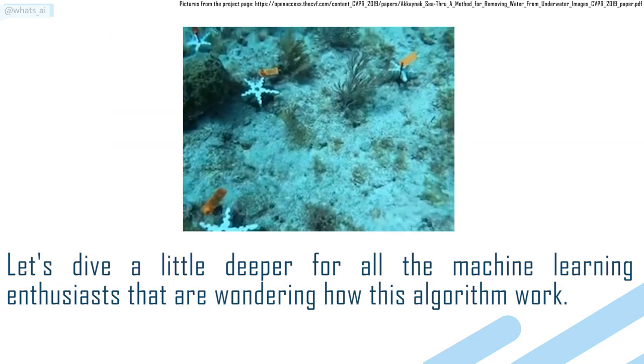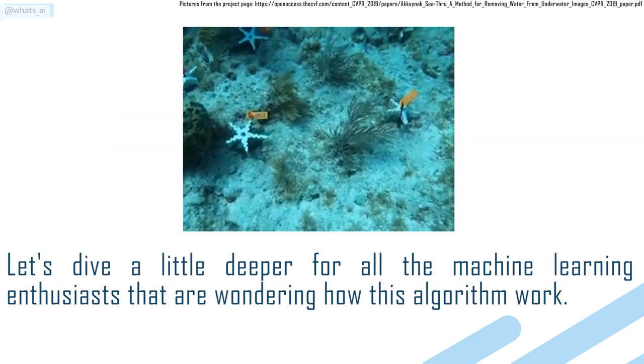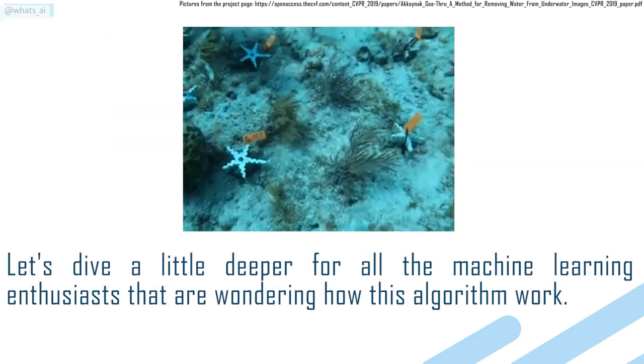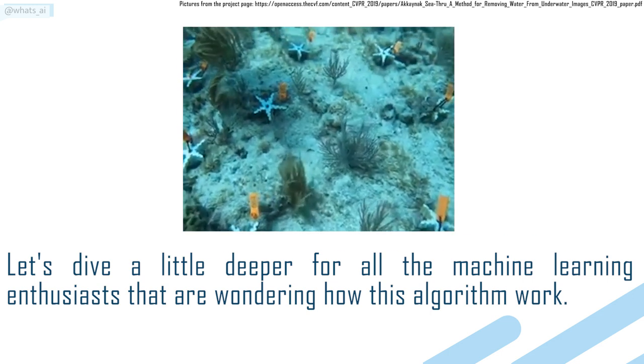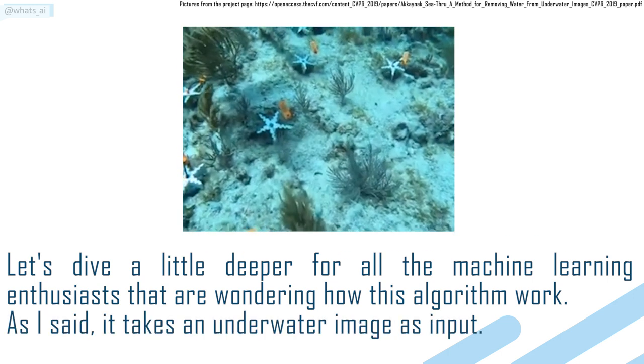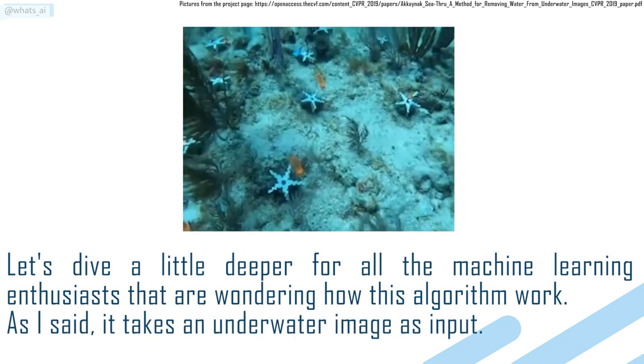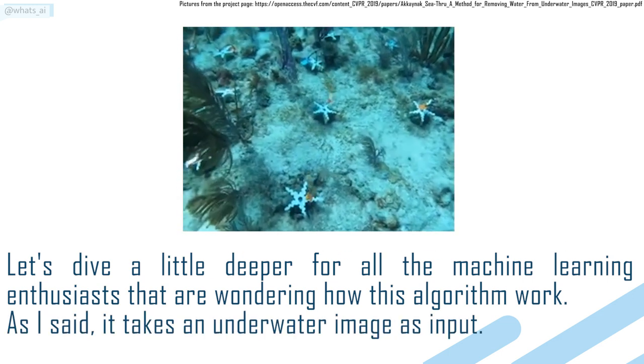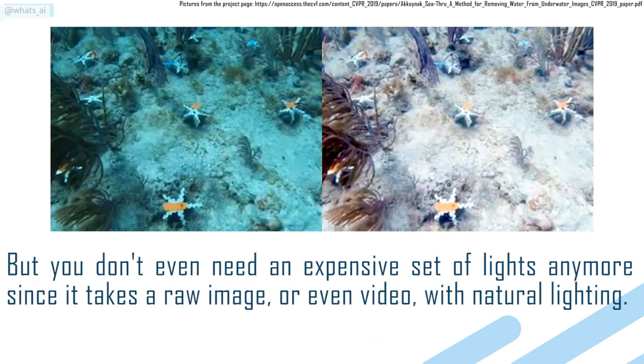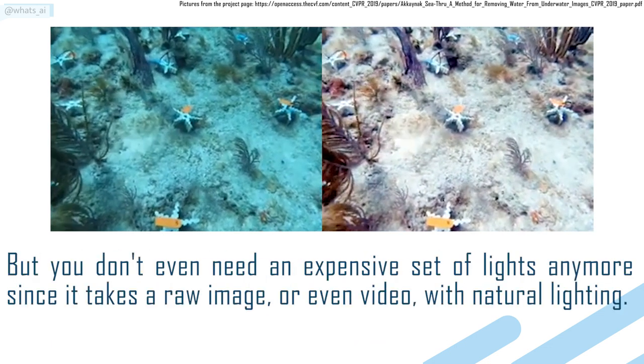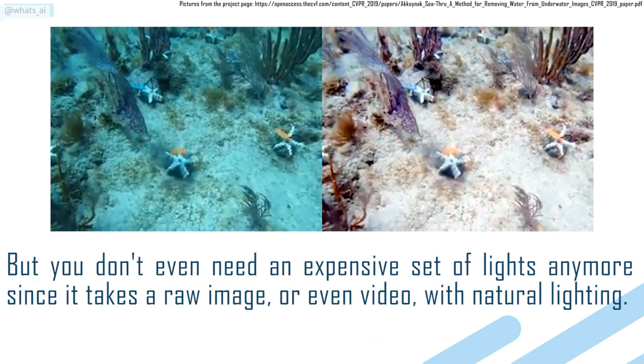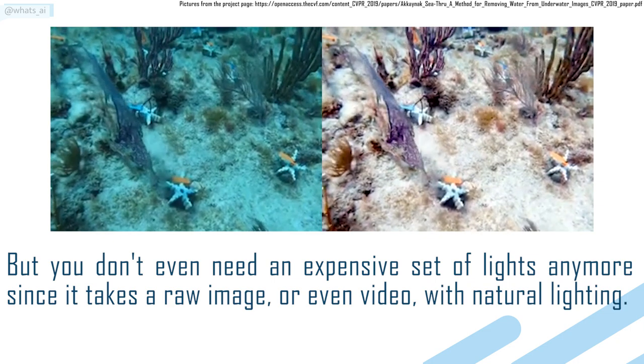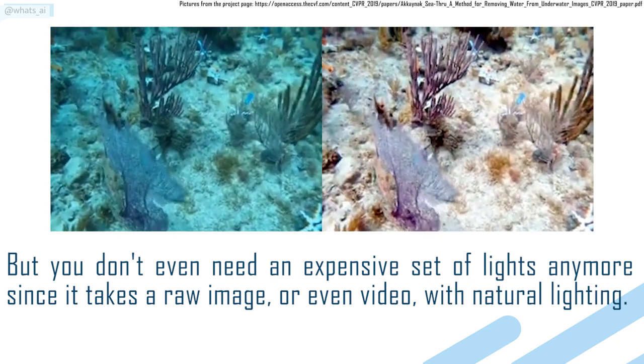Let's dive a little deeper for all the machine learning enthusiasts that are wondering how this algorithm works. As I said, it takes an underwater image as input. But you don't even need an expensive set of lights anymore since it takes a raw image or even video with natural lighting.